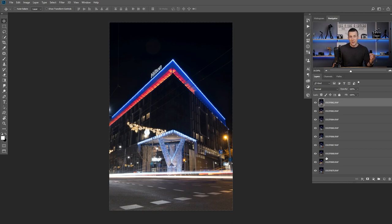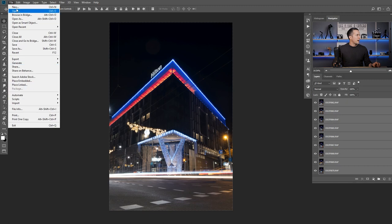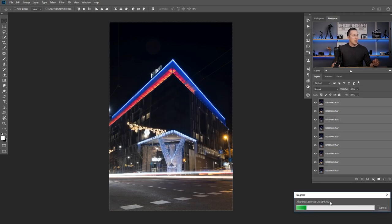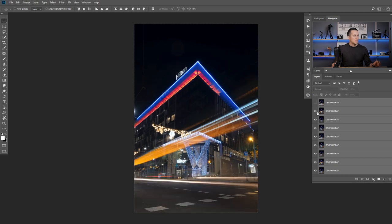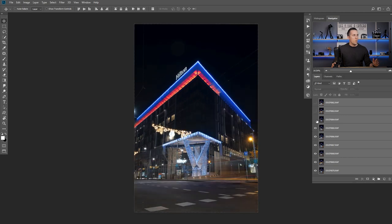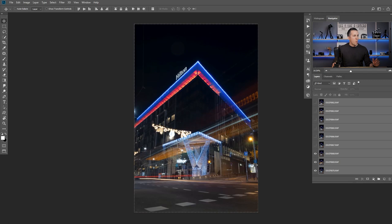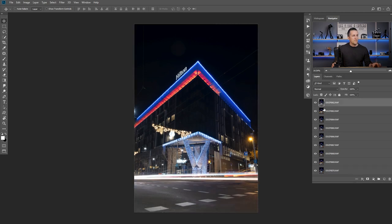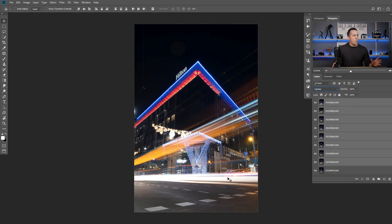In case your tripod moved just a little bit, select all the layers and go to Edit > Auto-Align Layers, press OK, and Photoshop will align those layers automatically. Once aligned, choose your base photo, then select all the other photos, and simply change the blending mode to Lighten — and that's it! You'll have all the different light trails blended into one photo.